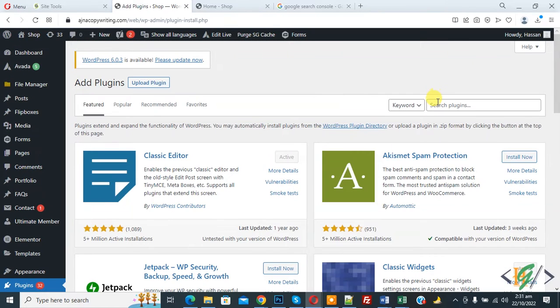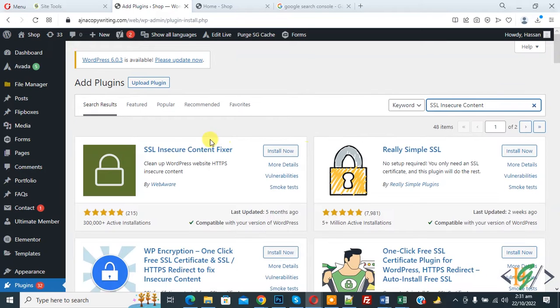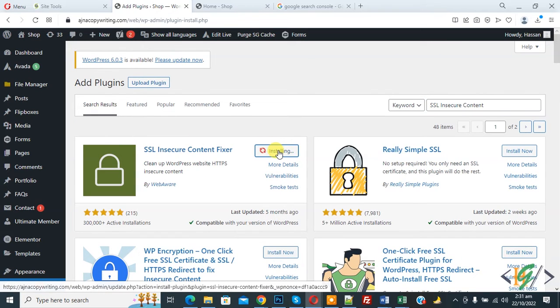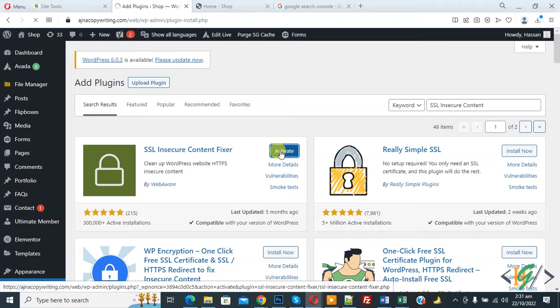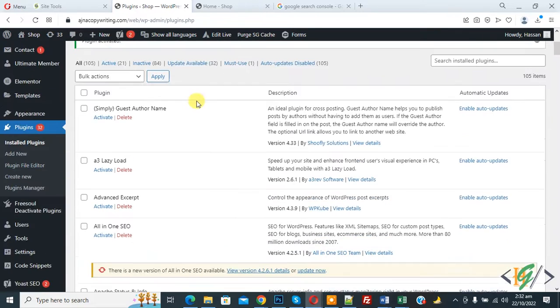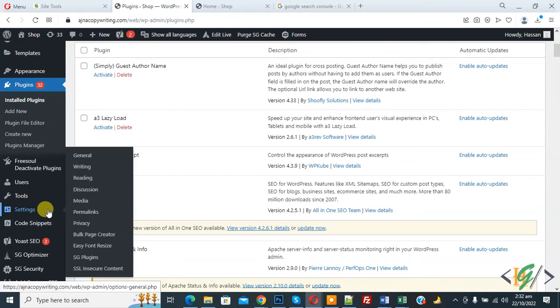Now in search plugin write SSL insecure content. So this is plugin we will use, so click on install now, then click on activate. Now plugin is activated.